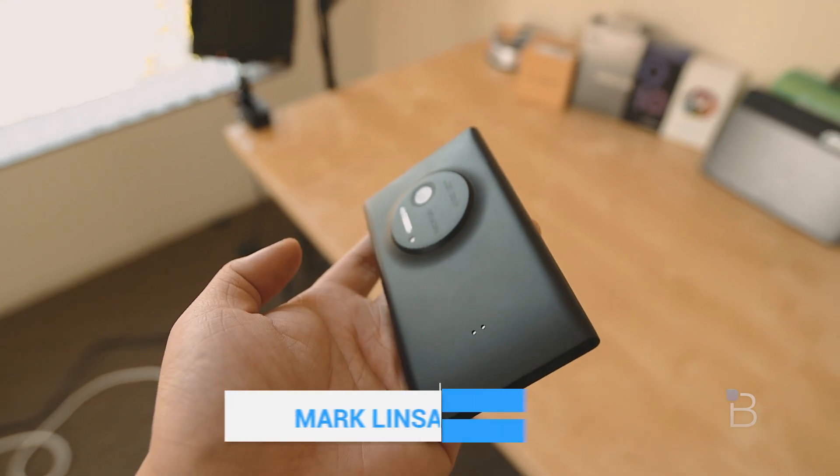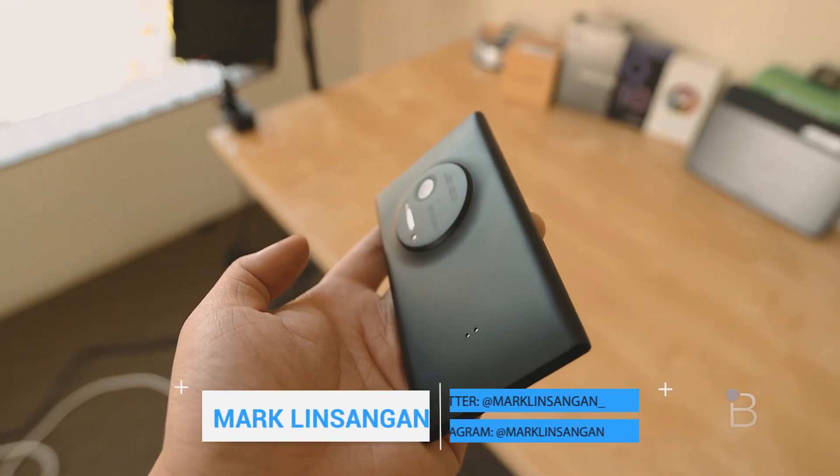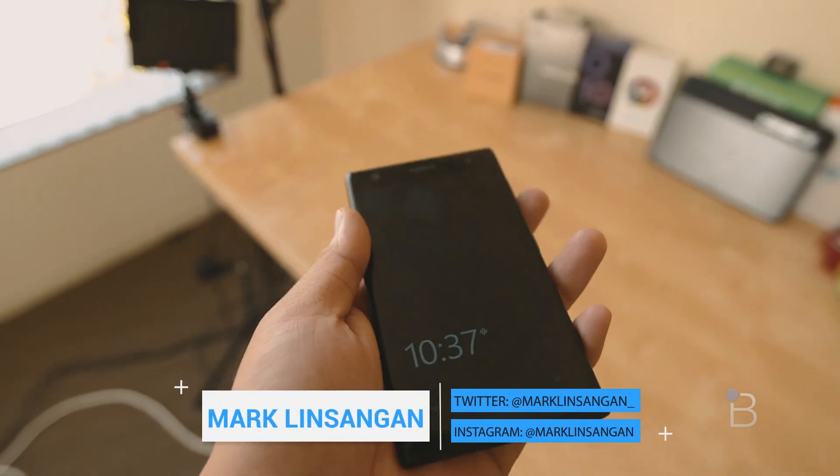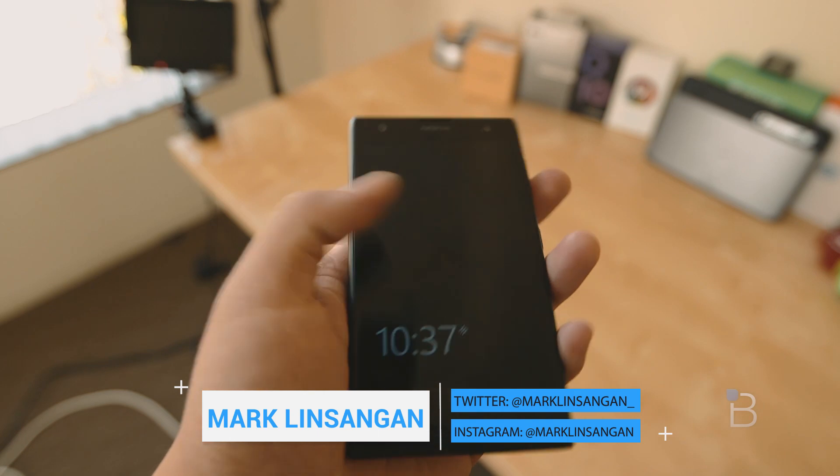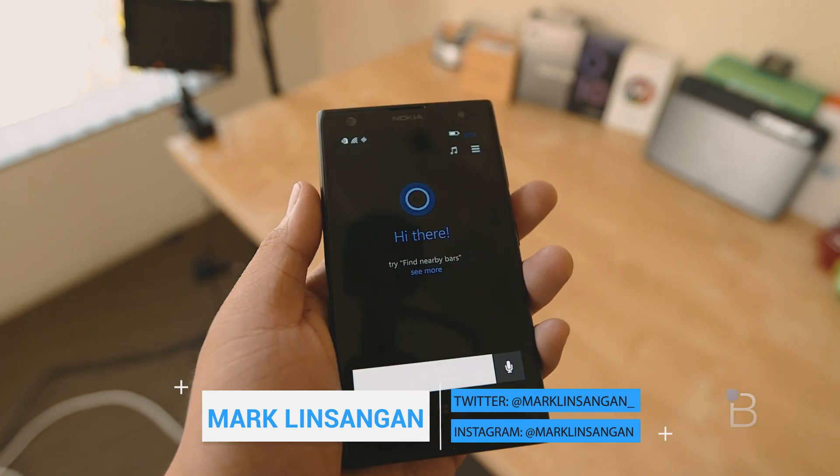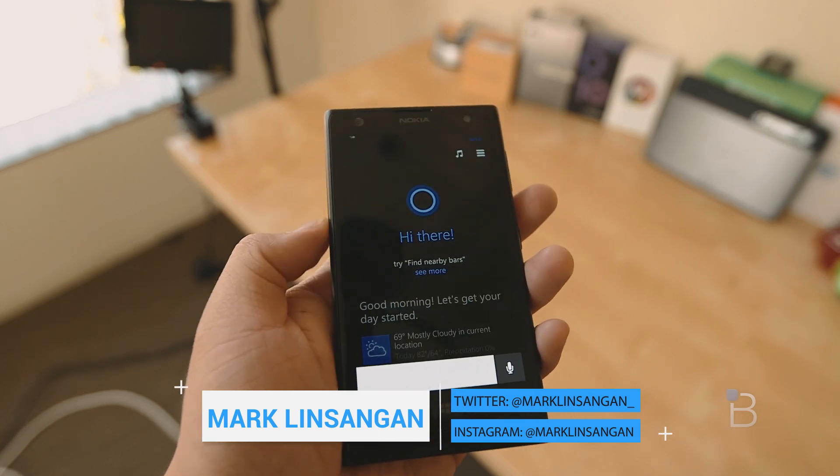What's going on guys, I'm Mark Linsangen from TechnoBuffalo and today we'll be taking a quick look at the Windows Phone 8.1 Update 1 on the Nokia Lumia 1020 and see what it's all about.